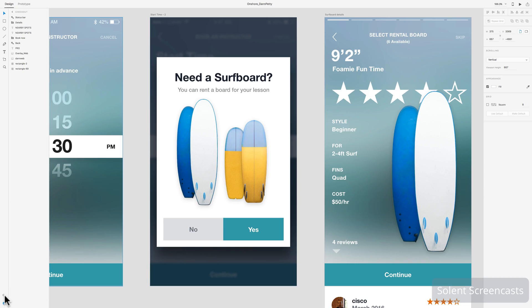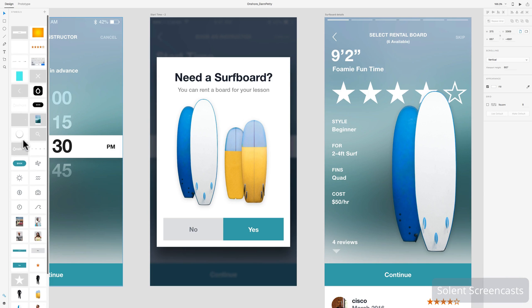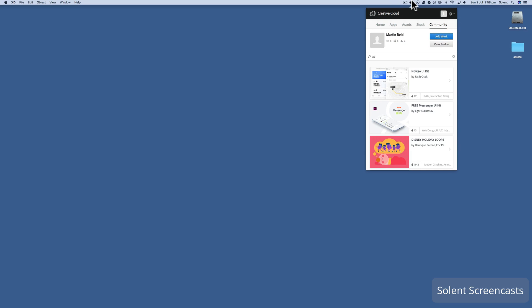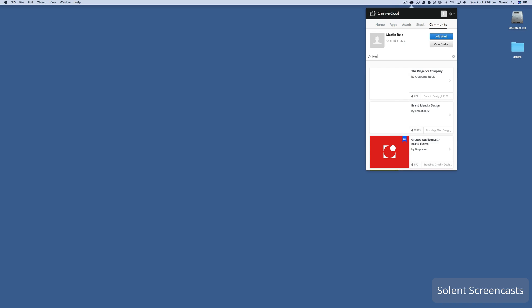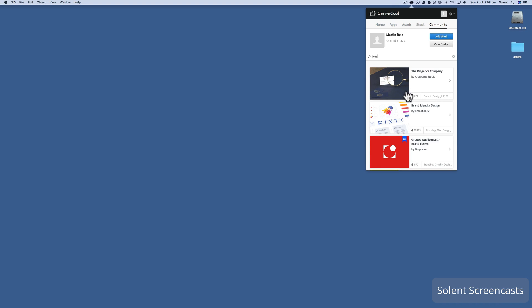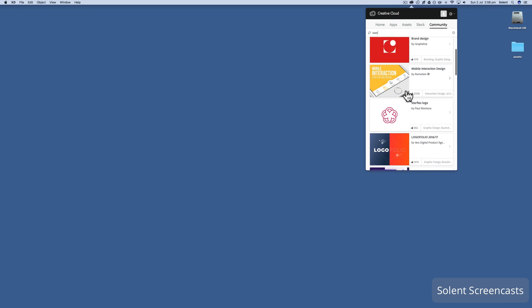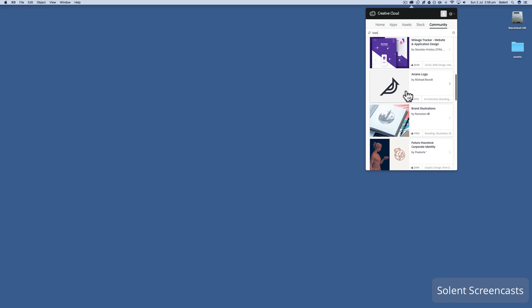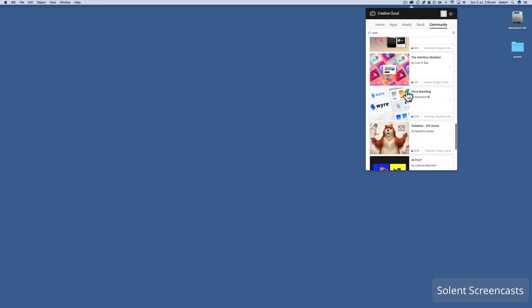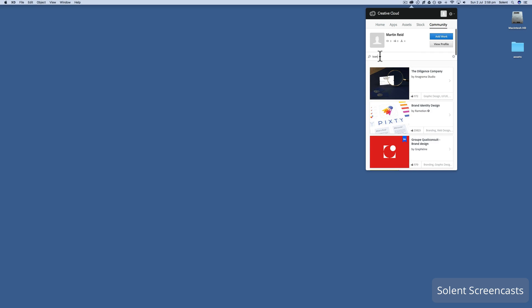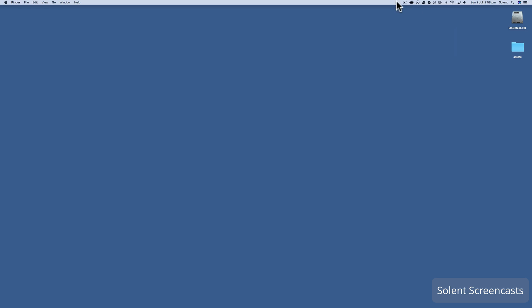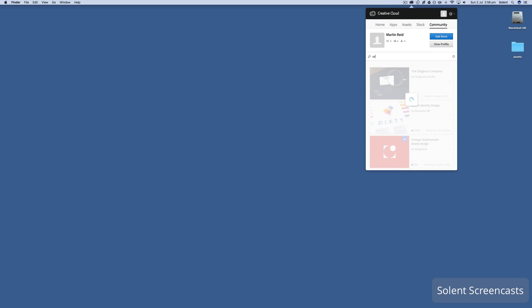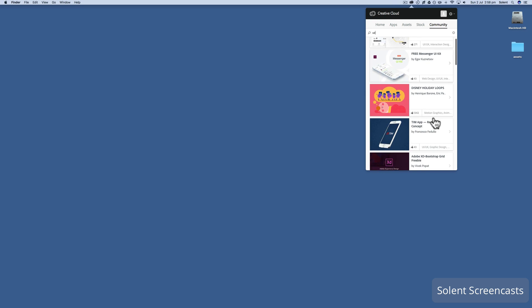Now if you are a subscriber to Adobe Creative Cloud, you'll be able to search in the community for lots of different resources. You can search for icons. This is a community where people have done design work which people can use, so you can go through lots of different types of resources. I'll just type in XD and see what's available.